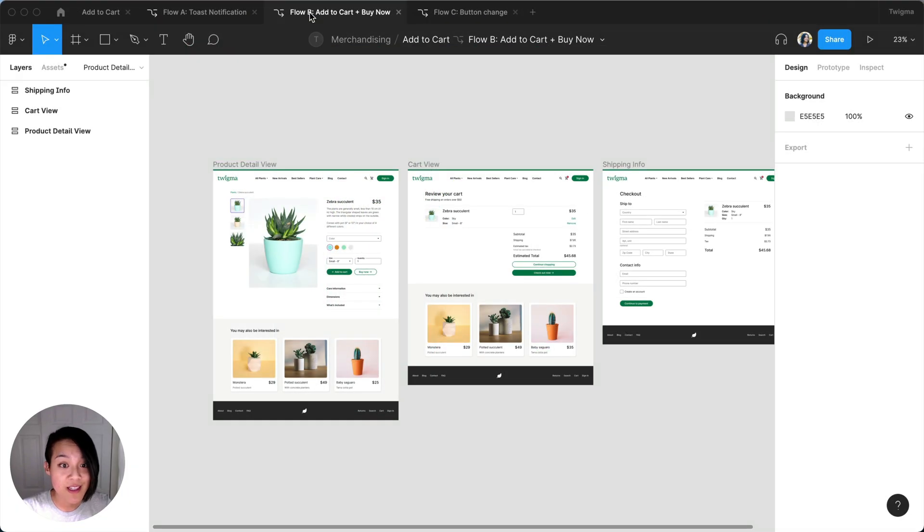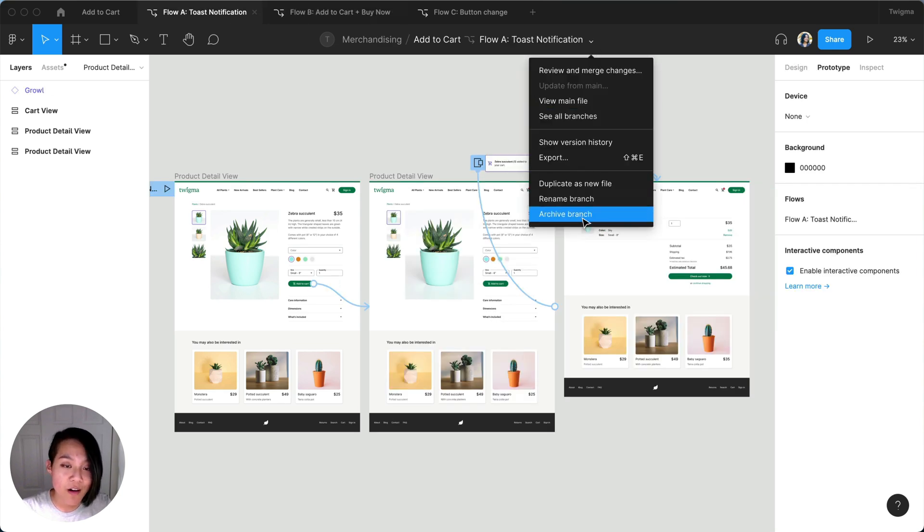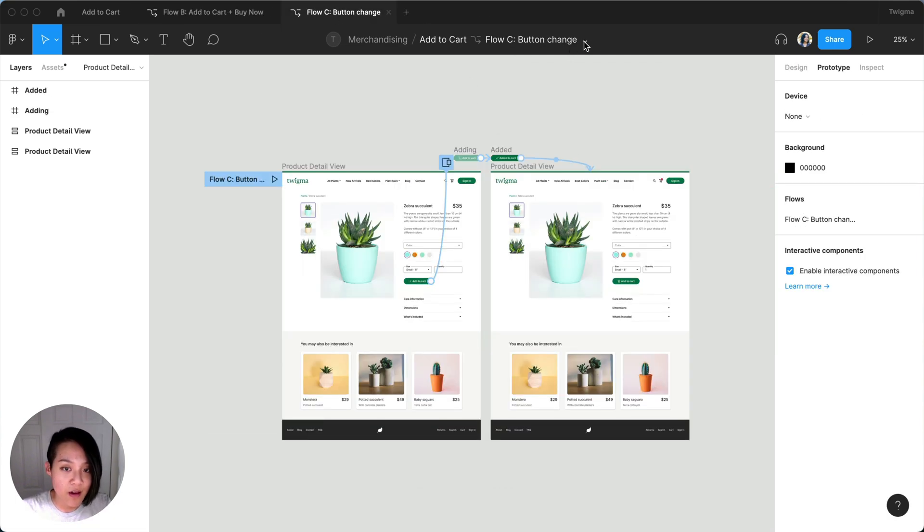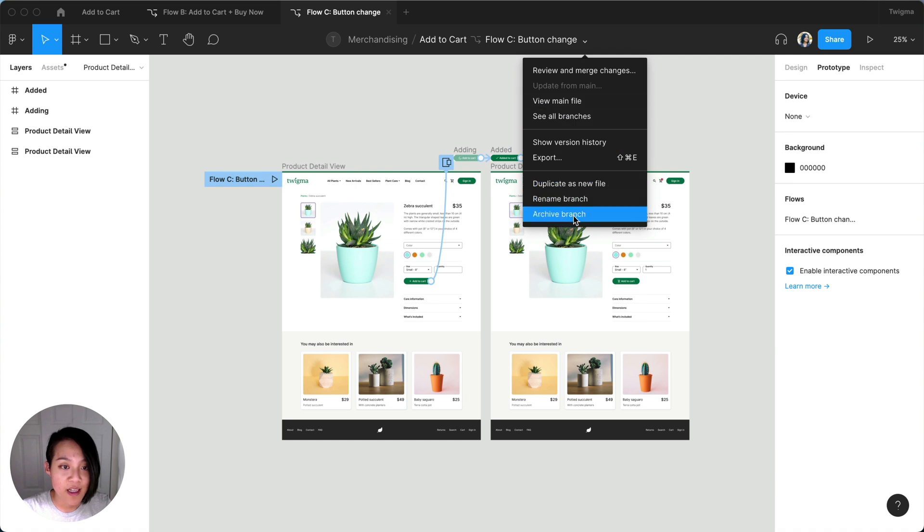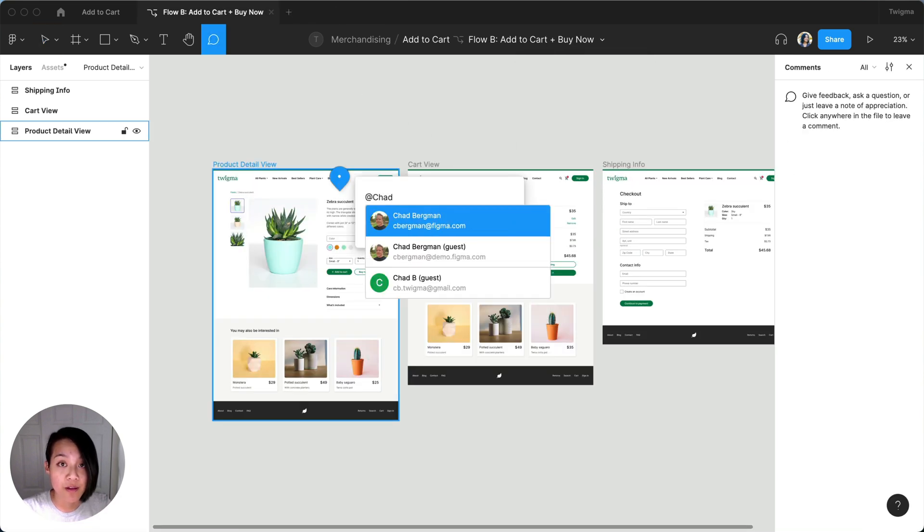Our researchers synthesized the results and Flow B ended up performing the best. Once we archive the other branches, I'll go ahead and let the development team know which flow we're moving forward with.